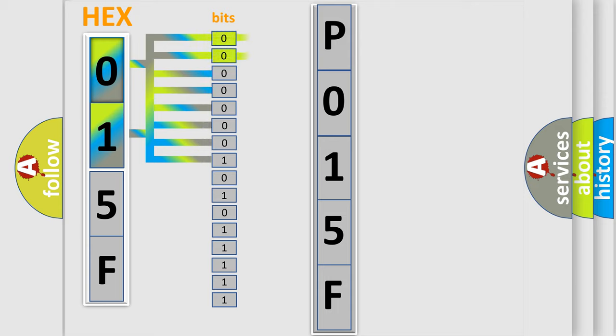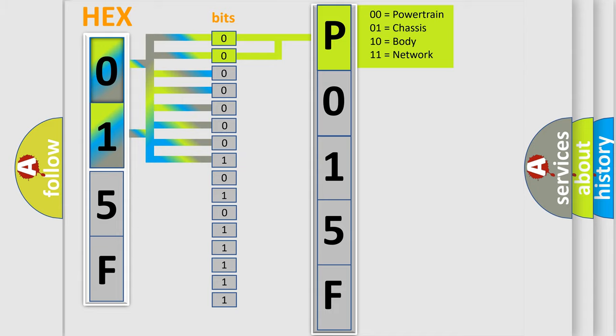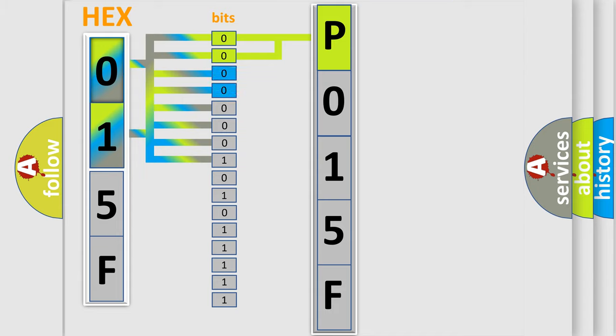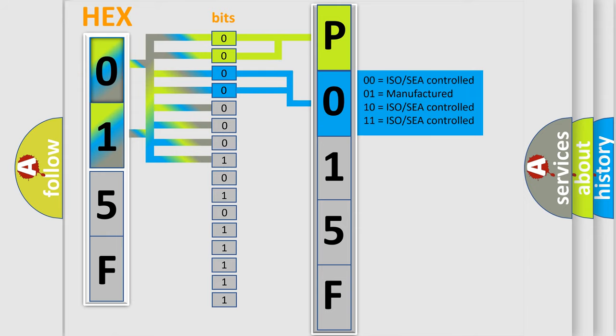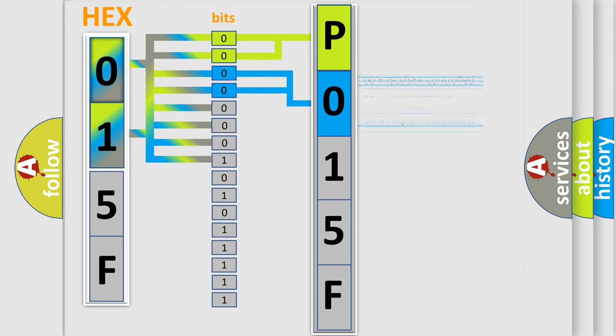By combining the first two bits, the first character of the error code is expressed. The next two bits determine the second character. The last bit styles of the first byte define the third character of the code.